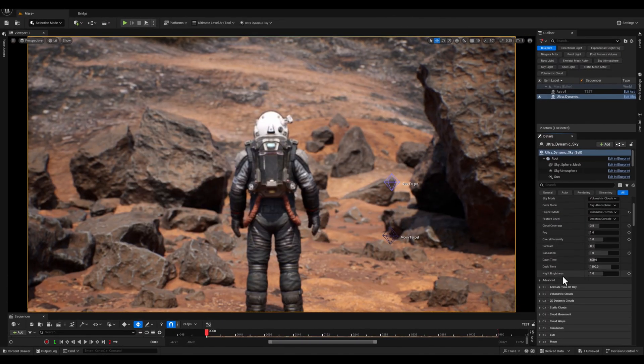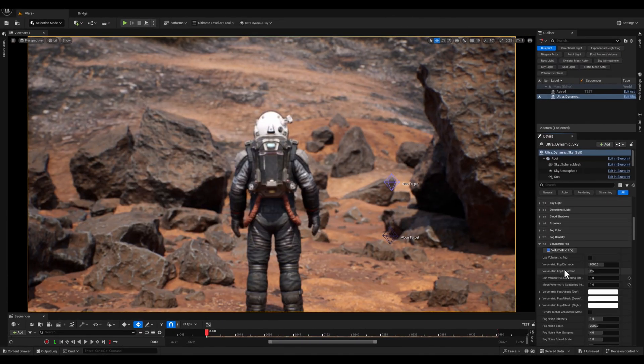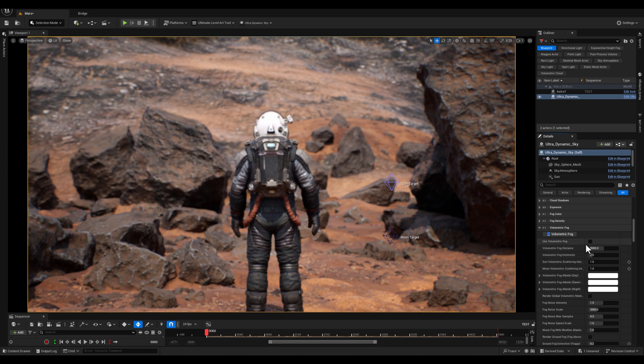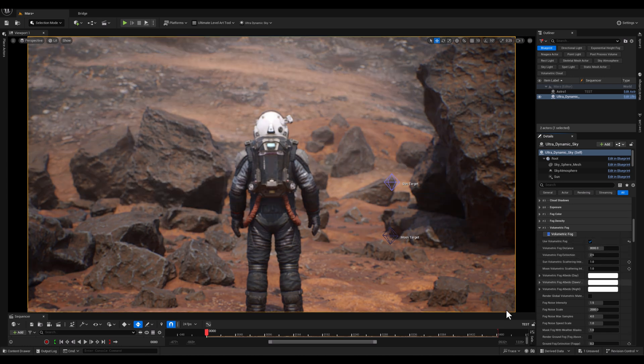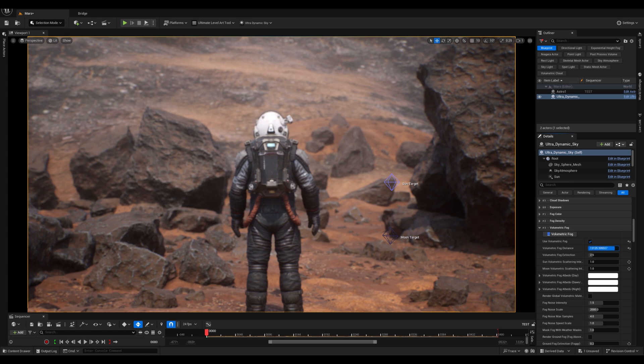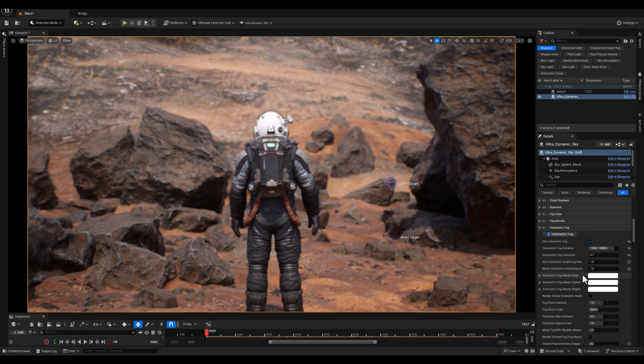Alright guys, without touching anything else, I will scroll down straight to Volumetric Fog section. Now here, the first thing to do is to use Volumetric Fog, and I will increase the Volumetric Fog distance to start the effect far away from the point of view, and then I will set the fog extinction to like 0.1 to decrease the density.